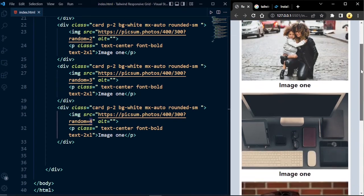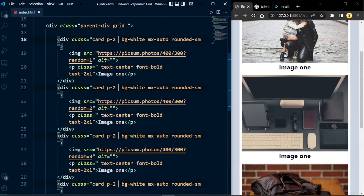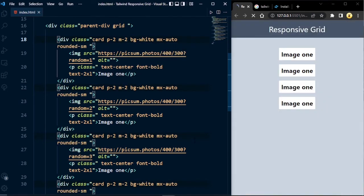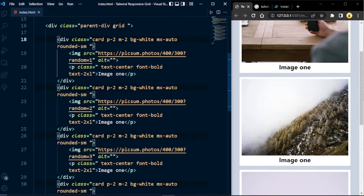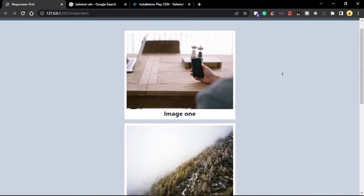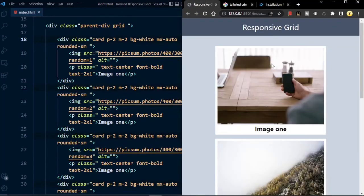The card components are sticking to each other, so we're going to give them some margins. Using Alt + left-click to multi-select, add m-2 to all card components — now this looks good. If I expand to full window, you can see the card components are showing in only one column. This is not a grid layout, so now we're going to set up grid layout for these cards.